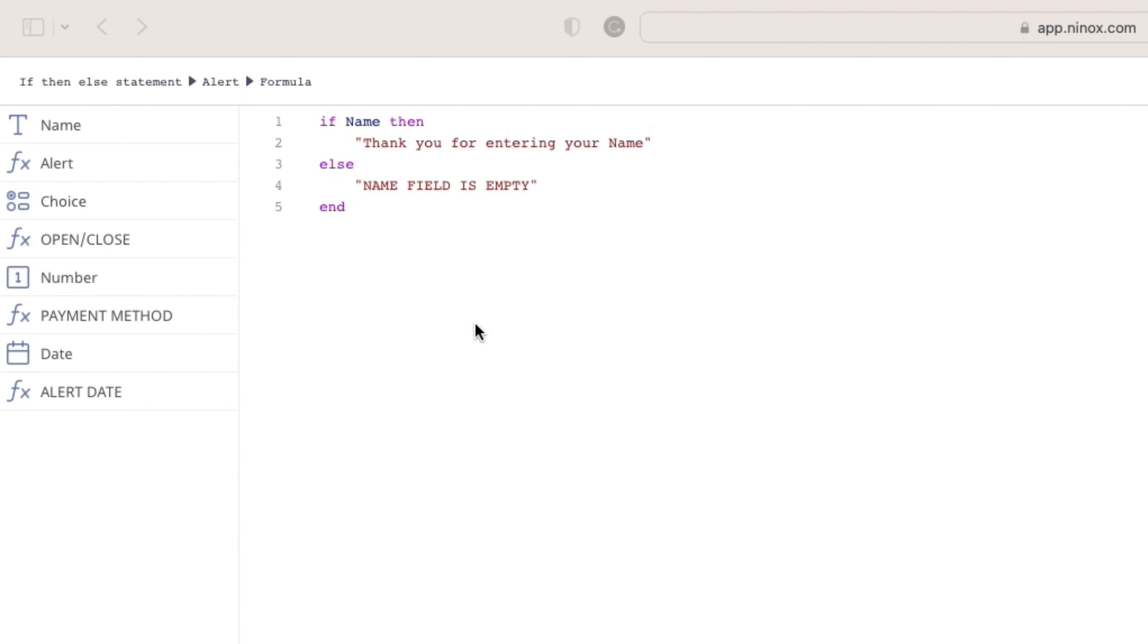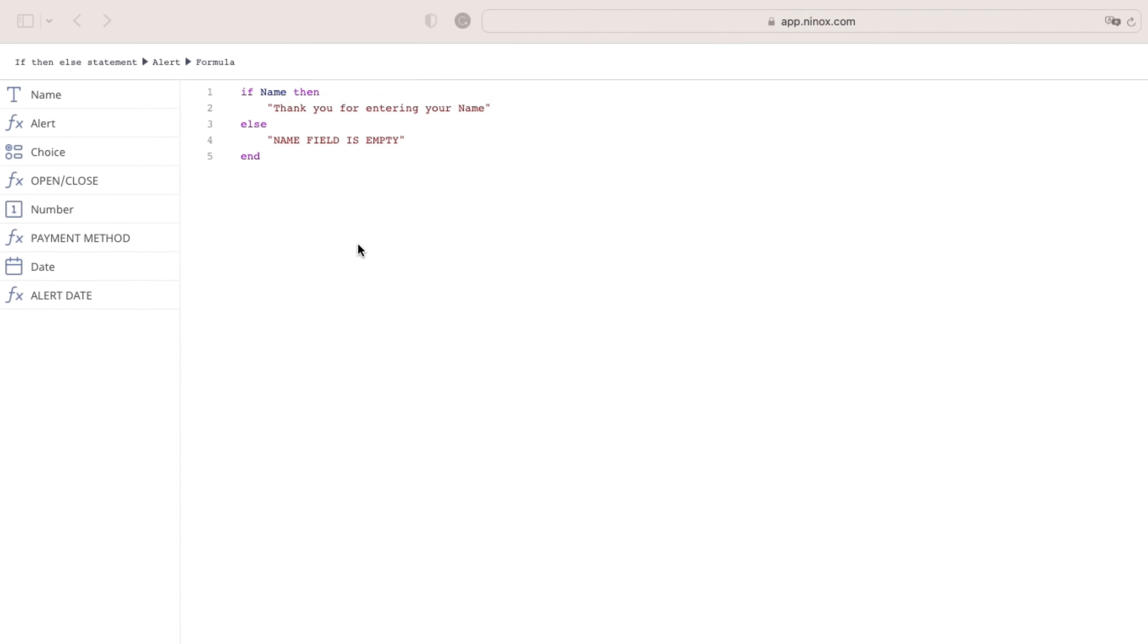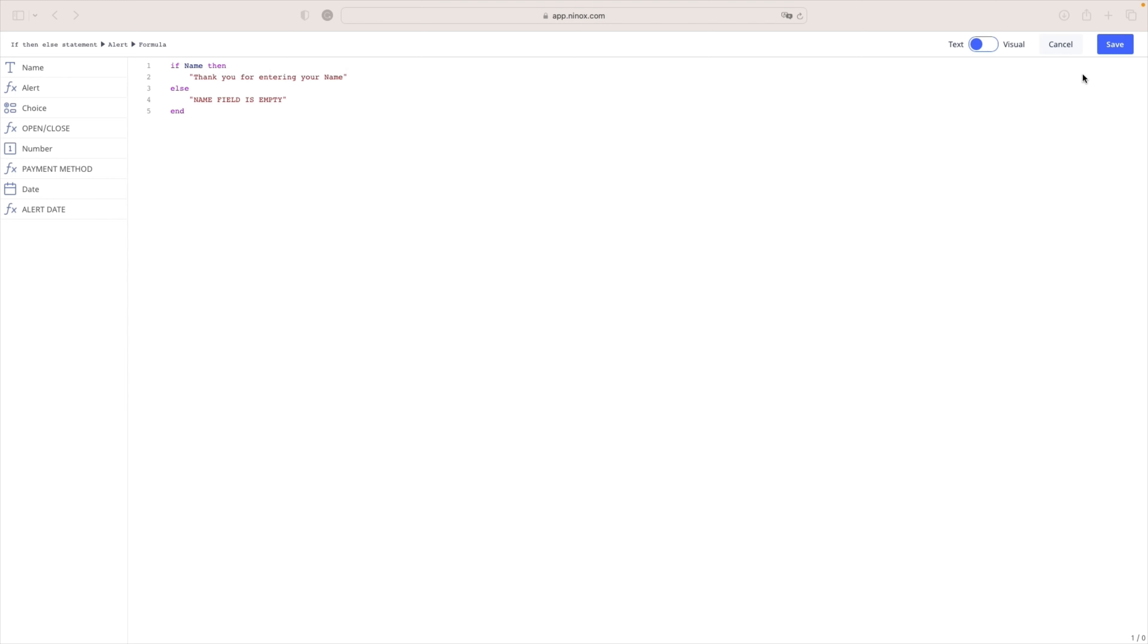Examples from the videos are here only to show you some of the ways on how to use if then else statement. Possibilities are endless and we simply want to give you an idea and spark your creativity. Okay, let's continue with our second example.